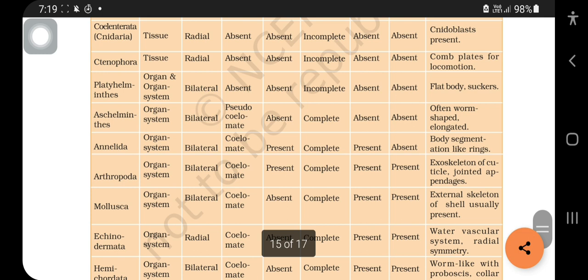Next you should remember the horizontal points. First is level of organization. Then SCS: Symmetry, Coelom, Segmentation. Then DCR: Digestive System, Circulatory System, Respiratory System. This is the thing you should remember: level of organization, SCS and DCR.